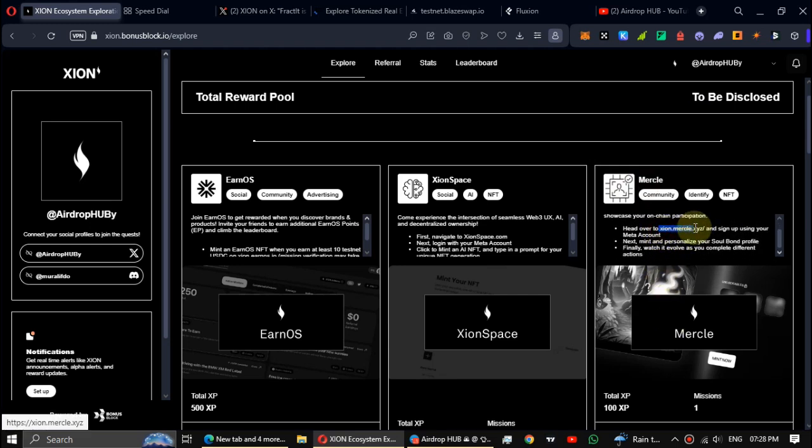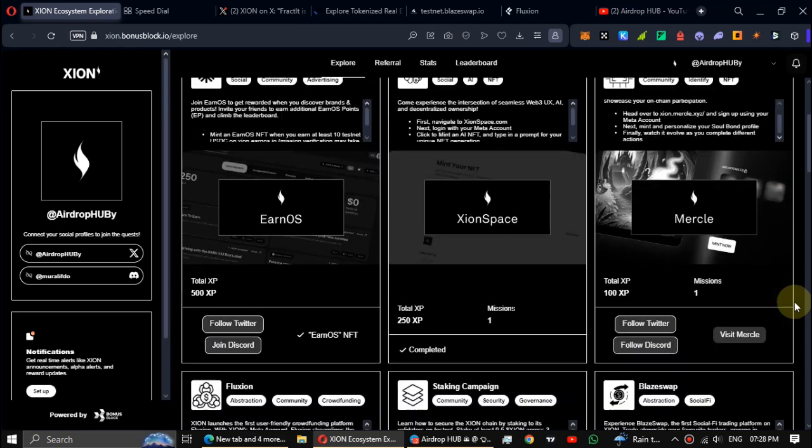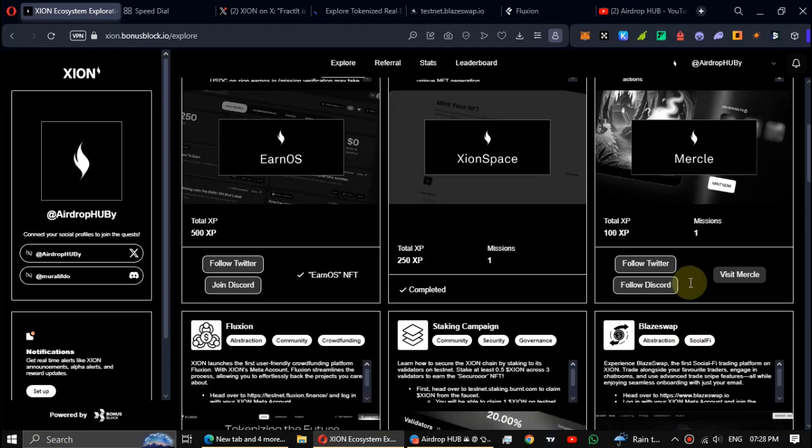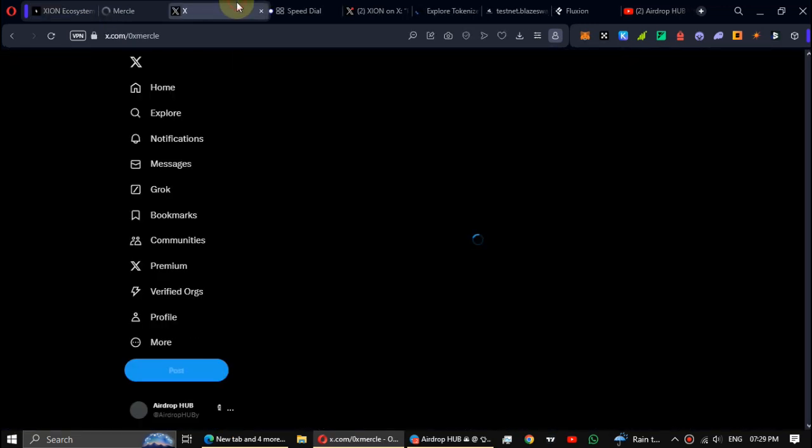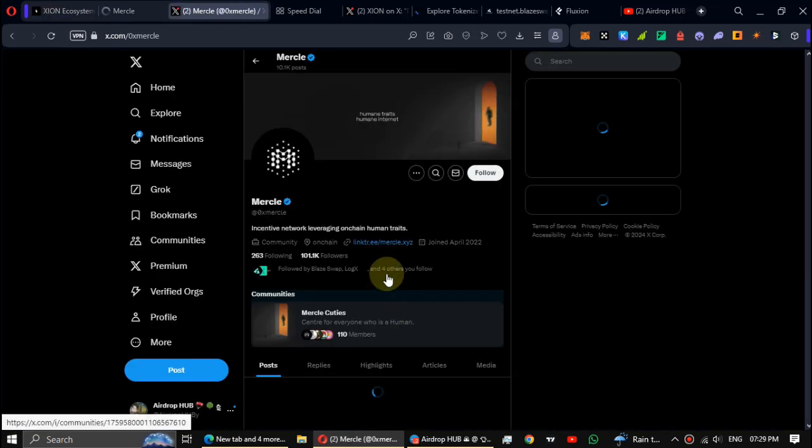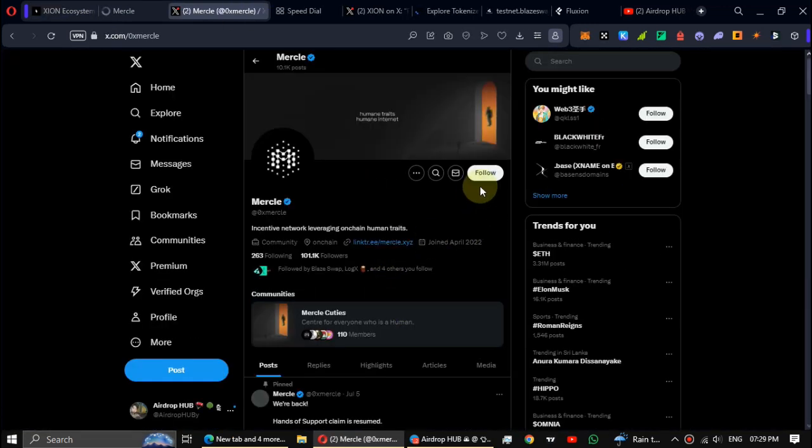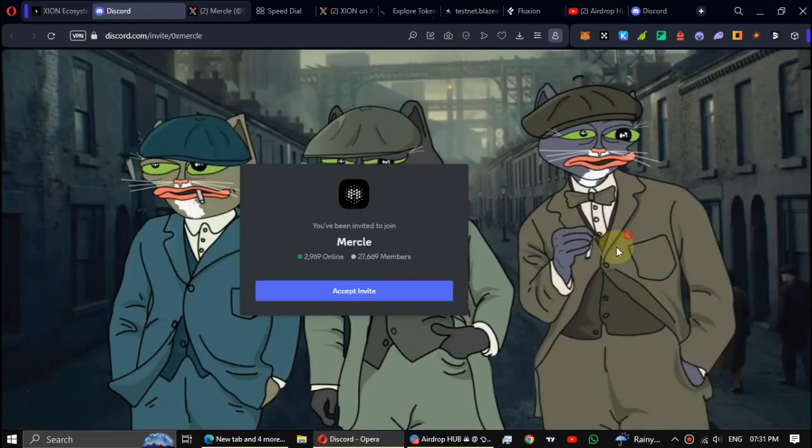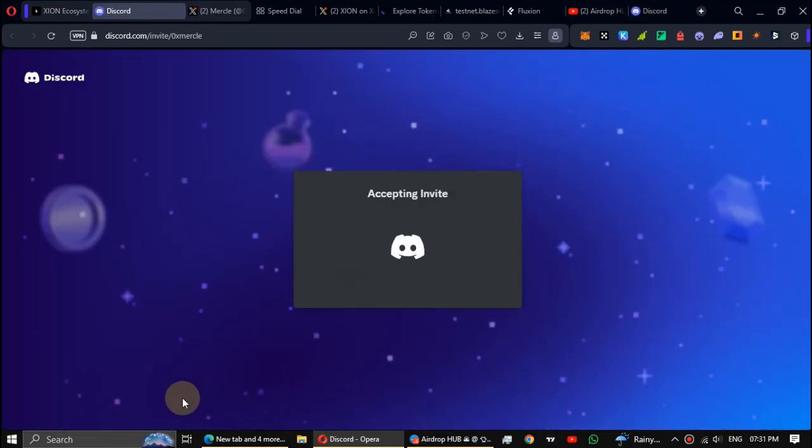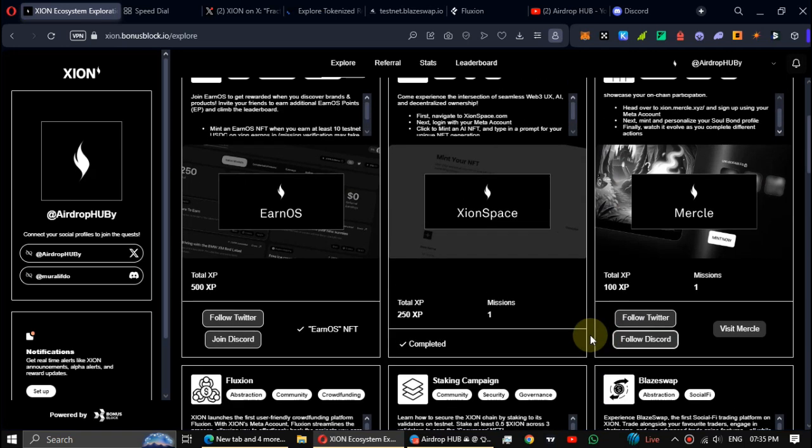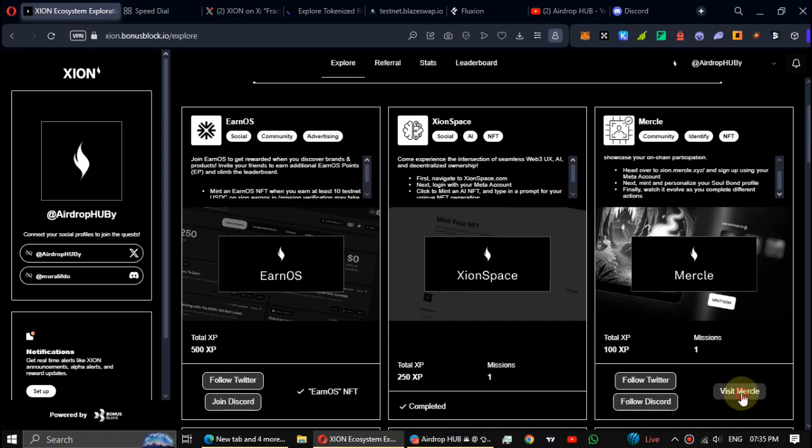First of all, follow Twitter and Discord. After that, click on visit Merkel.